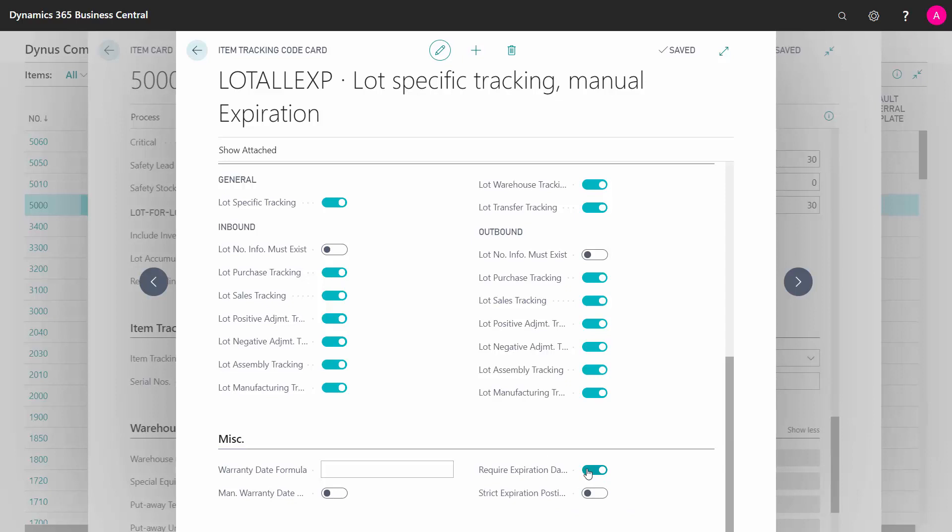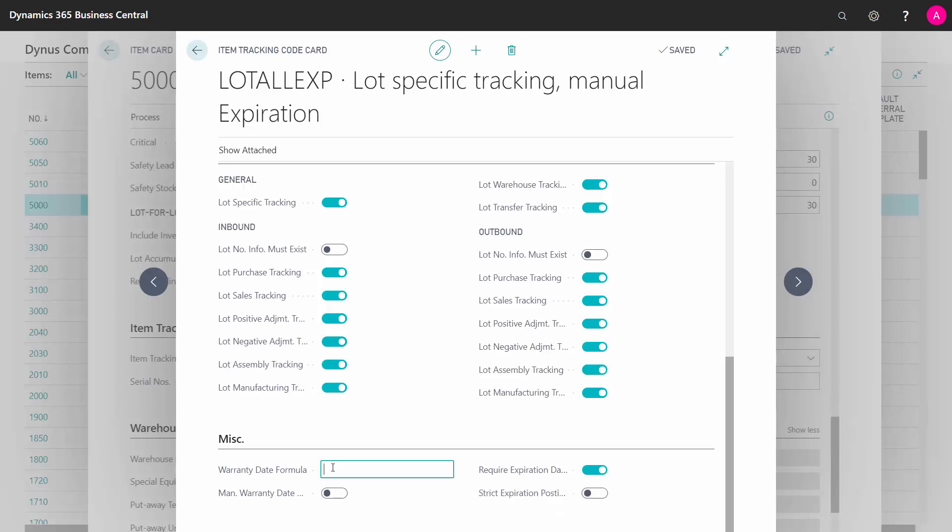And in this scenario, we also check mark the required expiration date handling, meaning I have to define an expiration date when I make a surplus on the inventory from a production order output, an assembly order output, or purchase order, I have to enter the expiration date on the item. And you can also define the warranty date formula if you want to handle that and to calculate it automatically when you create item ledger entries on the specific code.